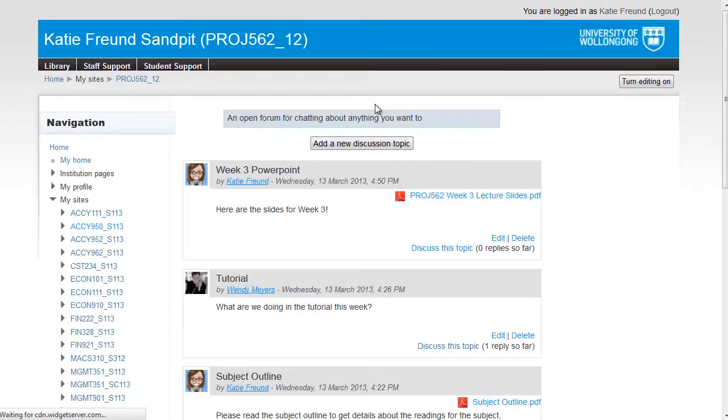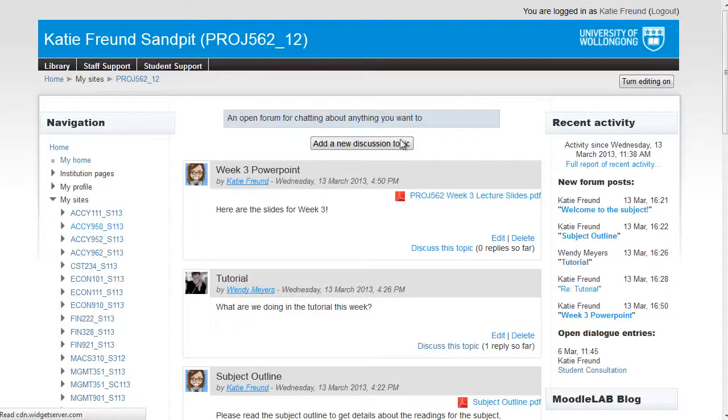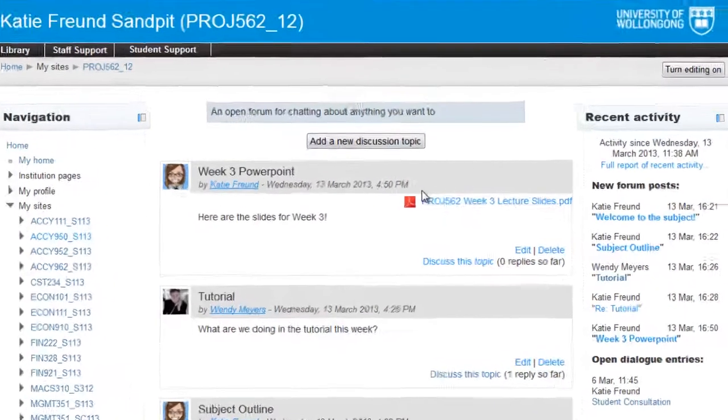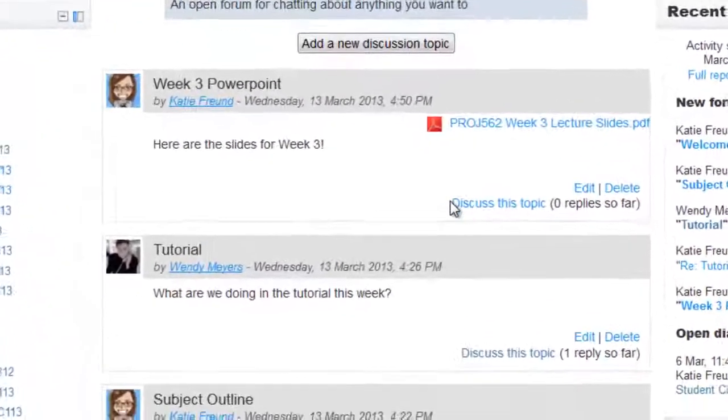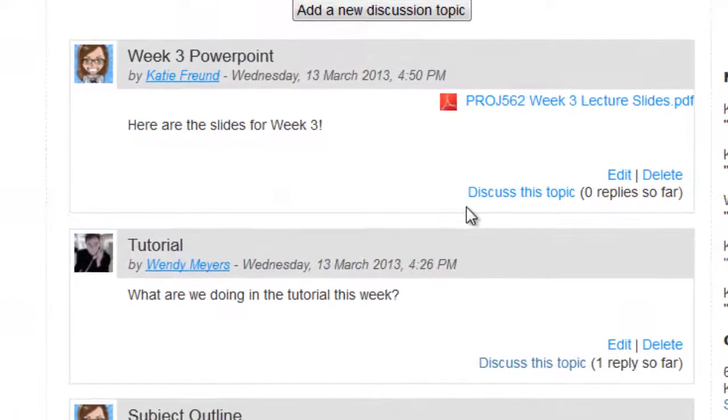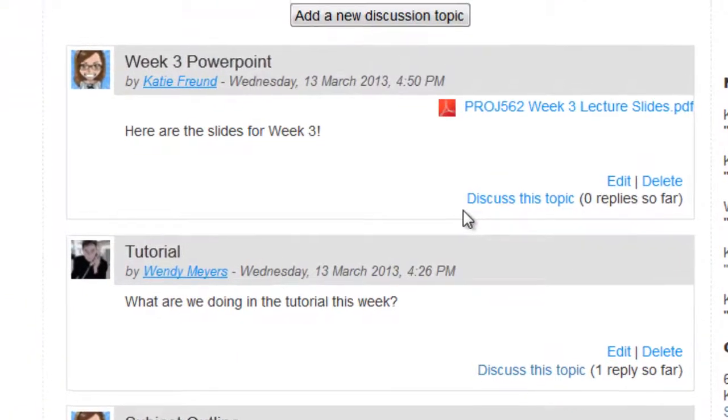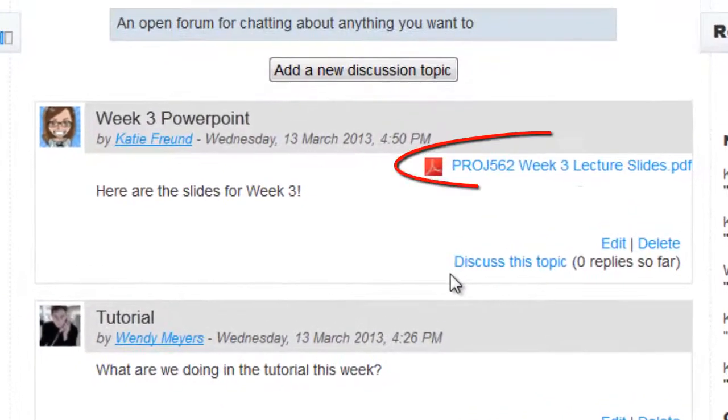Just take note that if you have added content in another view and then changed the view to social format, all that content will not appear. You'll have to add it as a discussion thread.